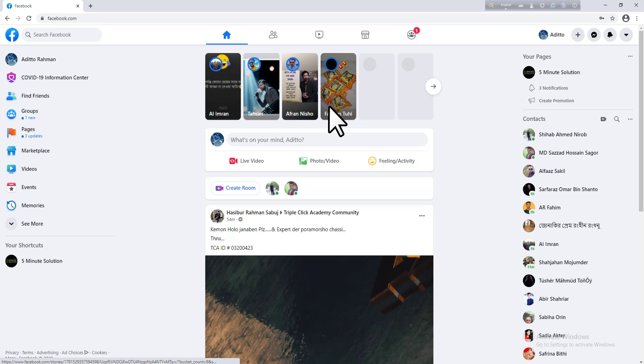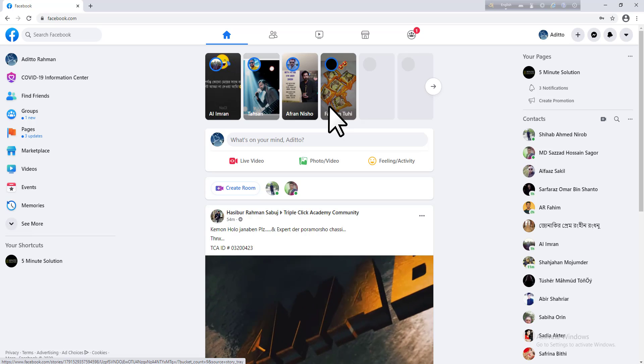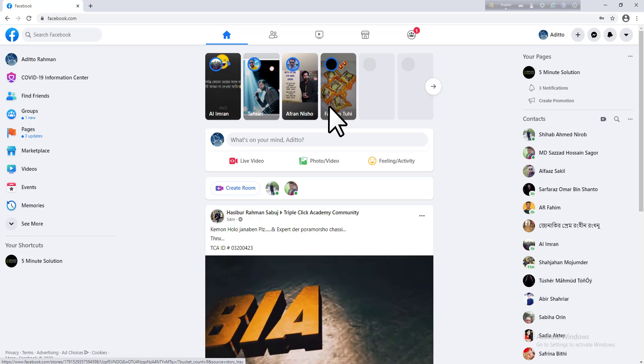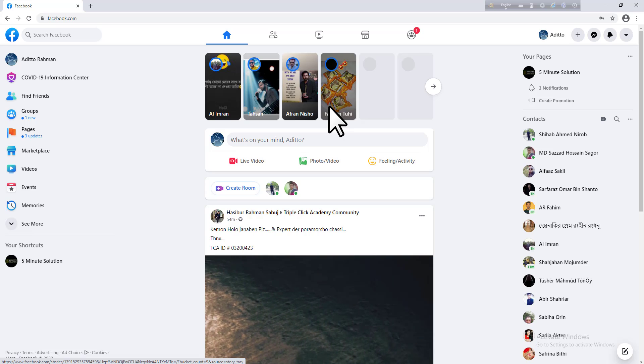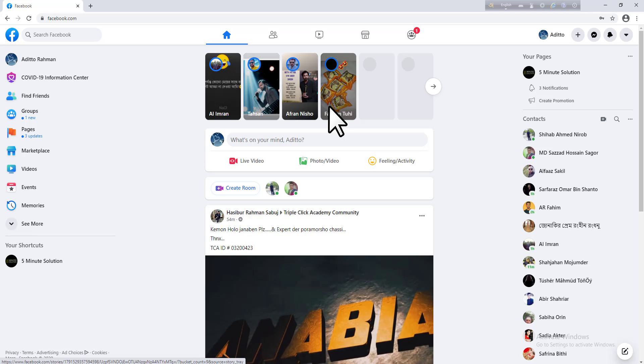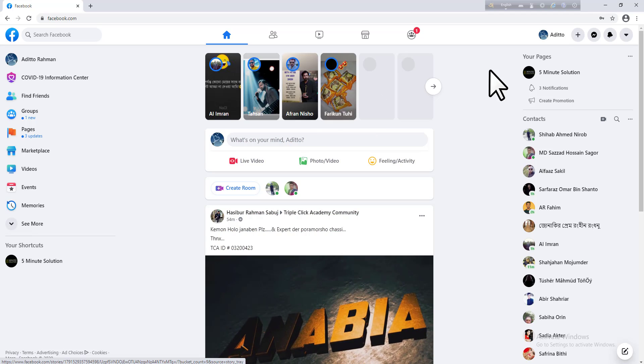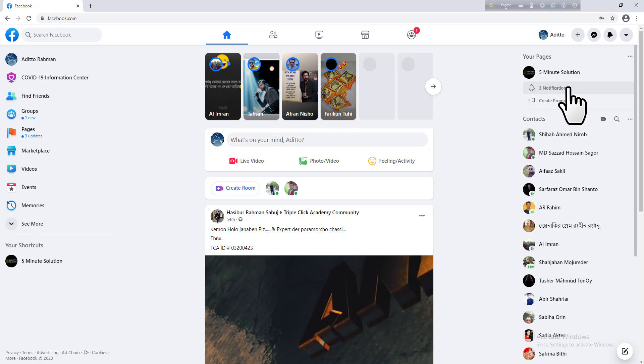After logging in to your account, you need to go to your Facebook pages to add a service tab on that page. I'm going to go to my Five Minute Solution page.